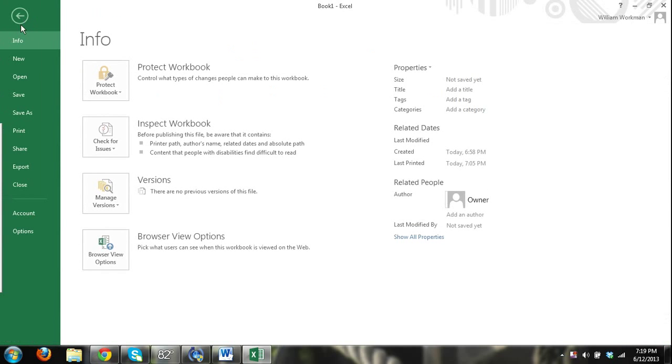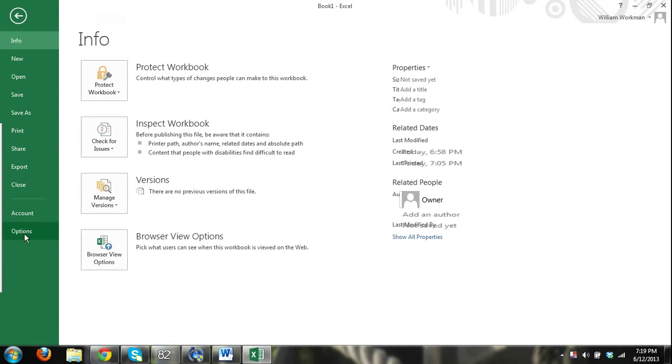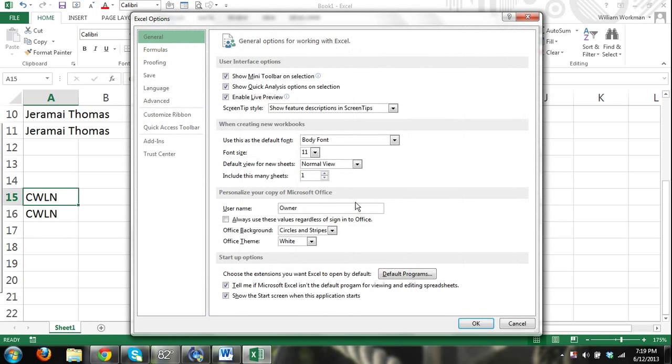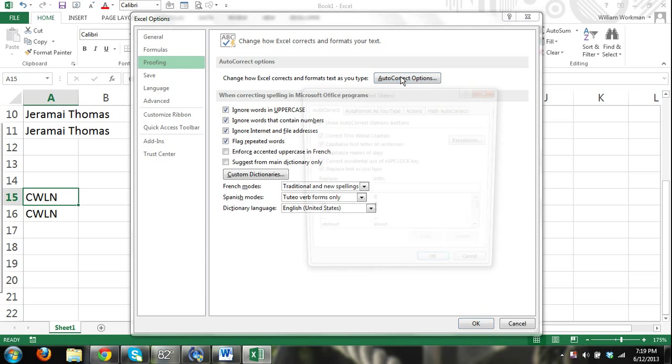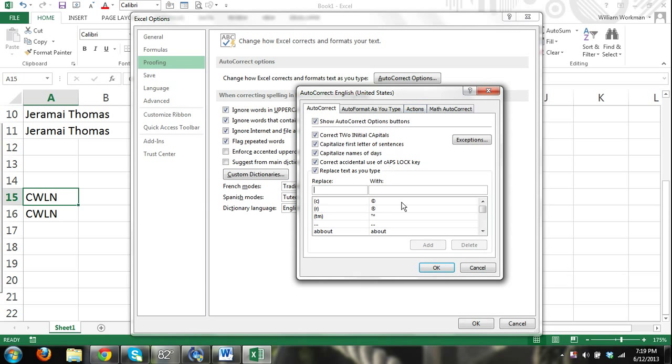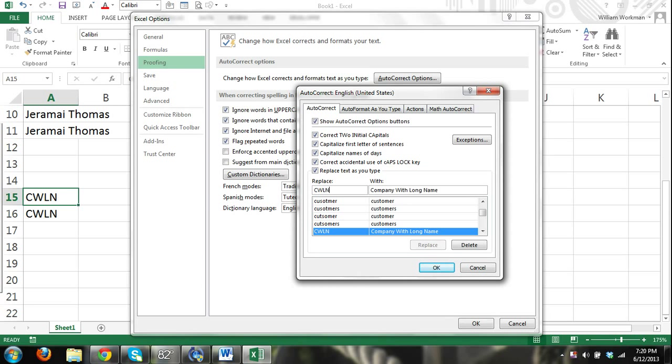Let me try this again. File, Options. I always learn from mistakes. But I'm pretty sure I did that right. AutoCorrect Options. Company, CWLN. It's there.